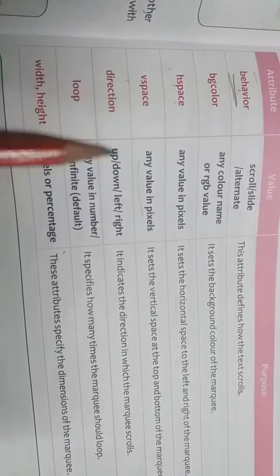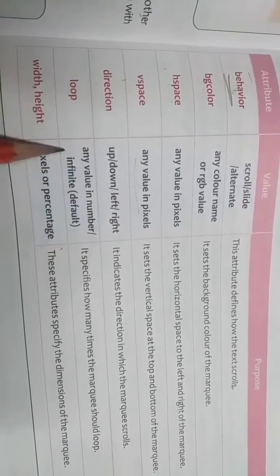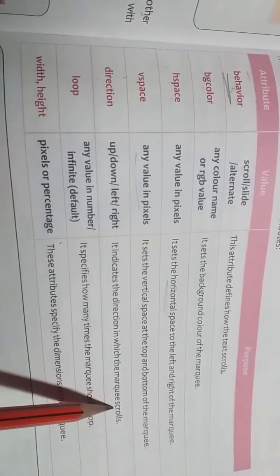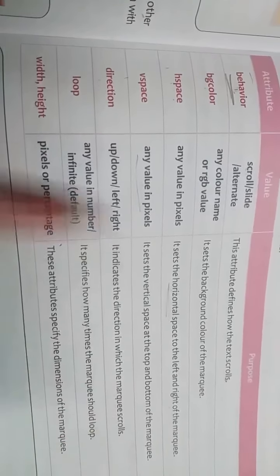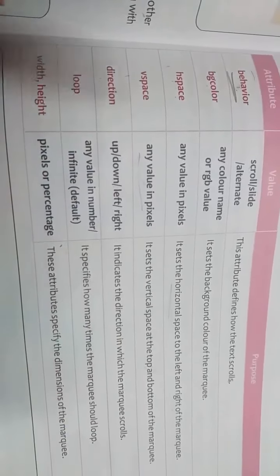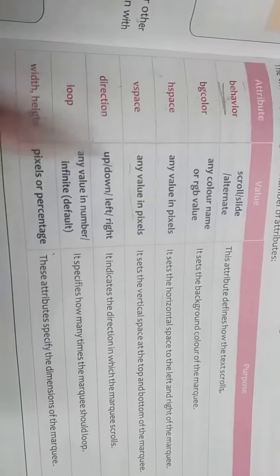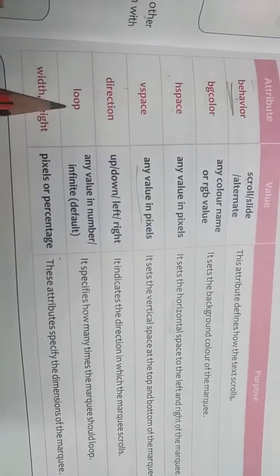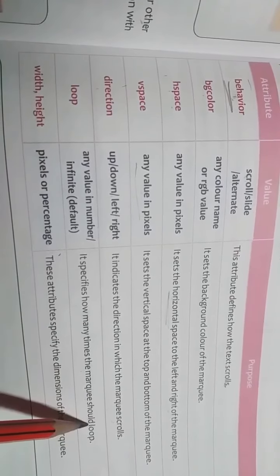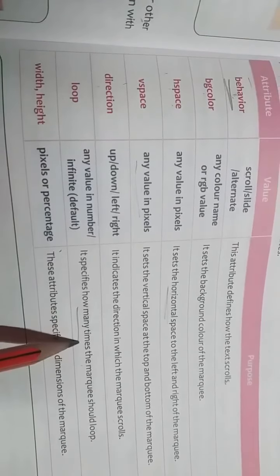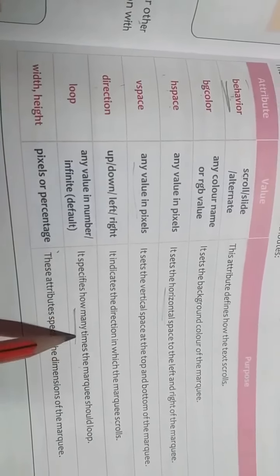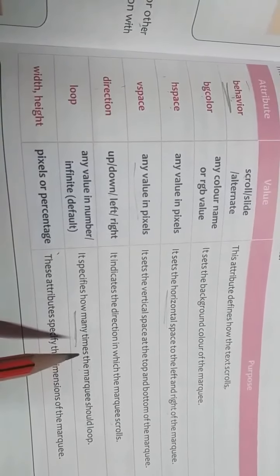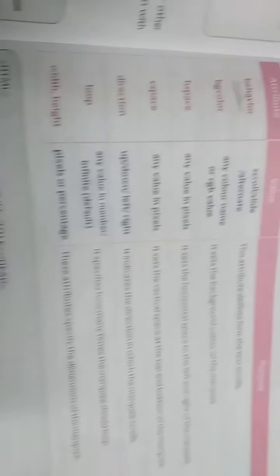Direction means up, down, left or right. Which direction? From where we want to start our marquee. It indicates the direction in which the marquee scrolls. From left to right we want to scroll or from up to down or down to up. Any direction we can choose. Next is loop. It specifies how many times the marquee should loop. Any value in number we can give.